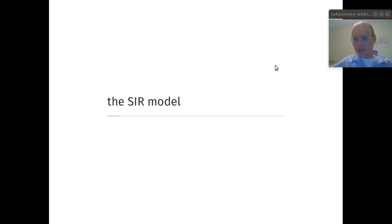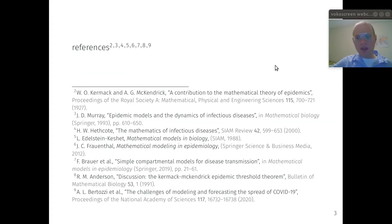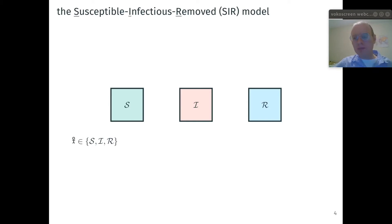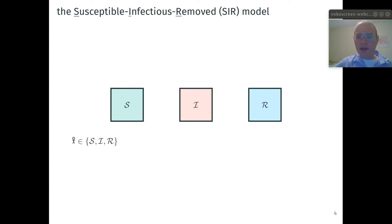Let's dive into the SIR model. The SIR model is a classic epidemic model first published in 1927. SIR stands for susceptible, infectious, and removed. Each individual in the population belongs to one of these three categories. Think of each individual in the population as a molecule that can undergo chemical transformations, and think of the population as a batch reactor.